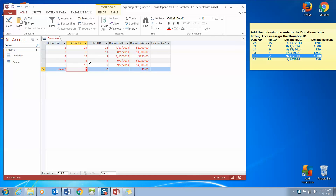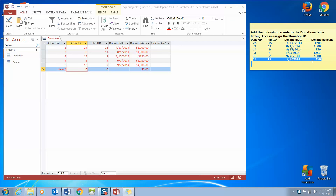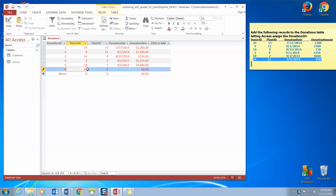And our final record: Donor ID 14, Plant ID 11, date 9/9/2014, and a donation amount of $450.